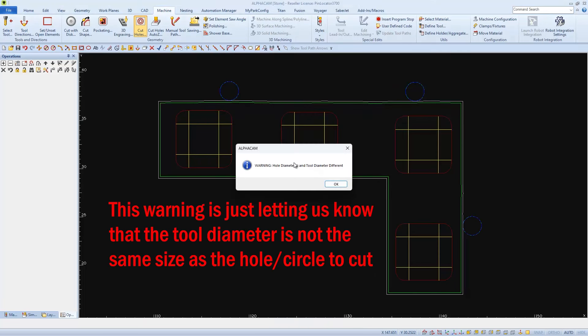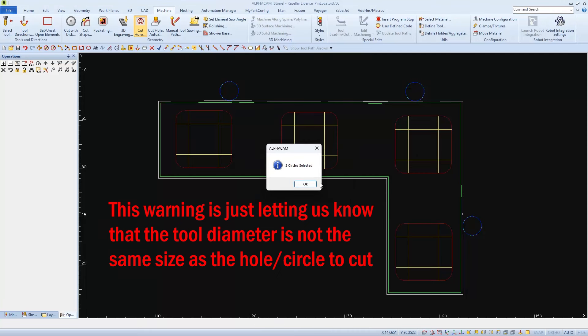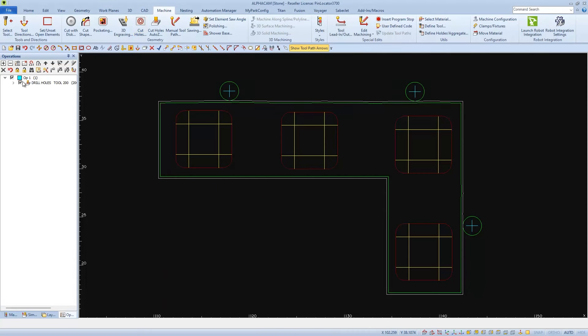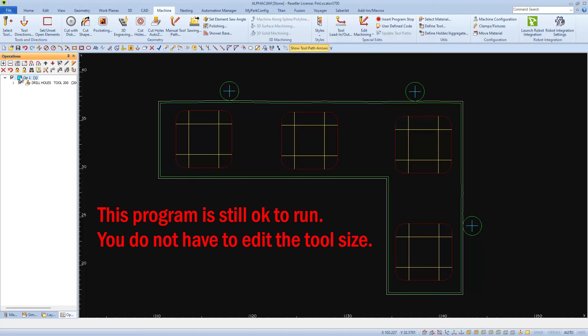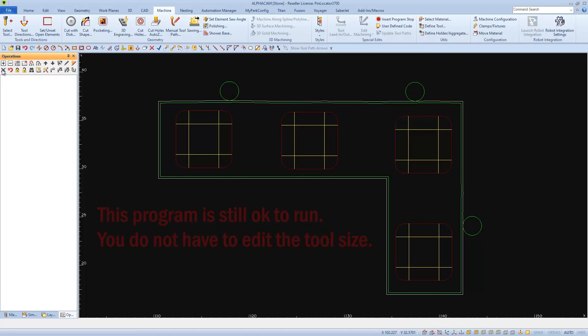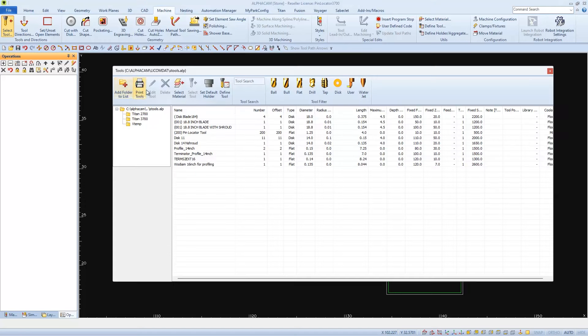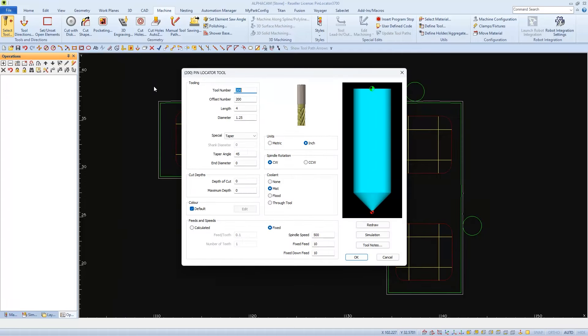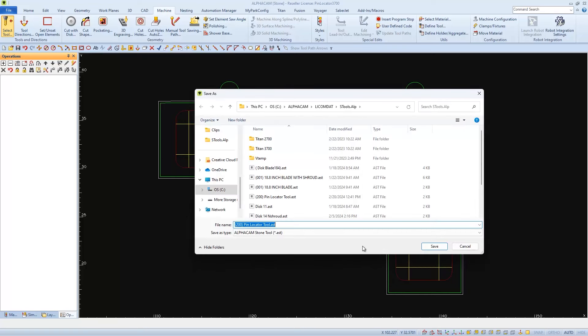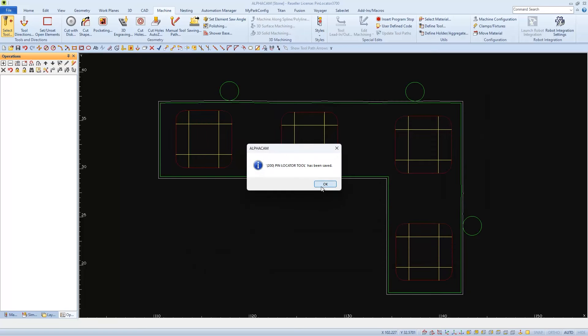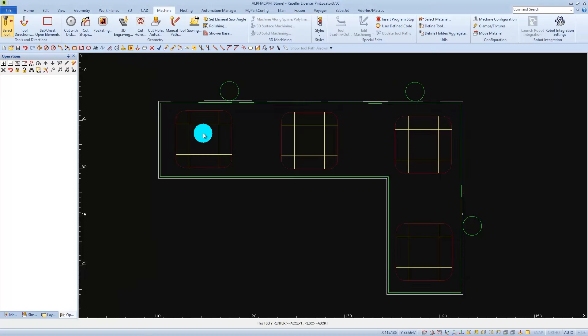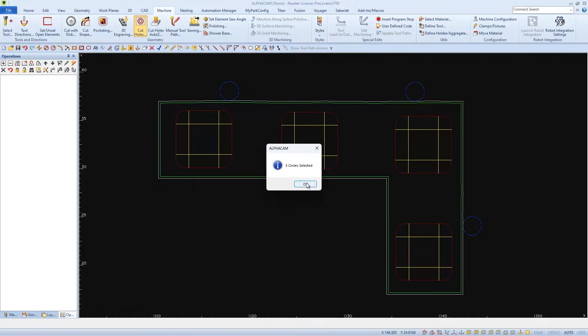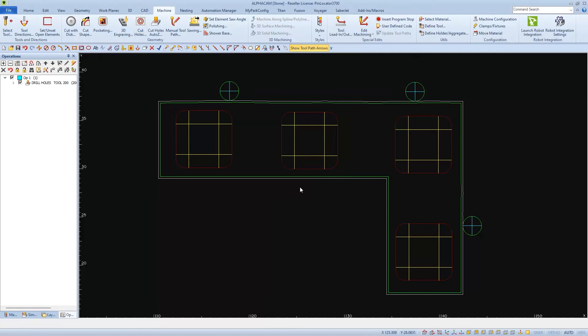If you get this warning, you can disregard it and your program will run fine. If you prefer, we can correct it by making our tool diameter the same as the part location pins. Just go and select the tool, choose to edit it, and then change the diameter to the same diameter of the circles that we've drawn for the part location pins. In my case, 1.97. Then OK, and save the tool. And insert this newly changed tool as active in our drawing. Then reapply the same cut, and you'll see that we don't get the message anymore because it thinks that our drill bit is the same size as the hole.